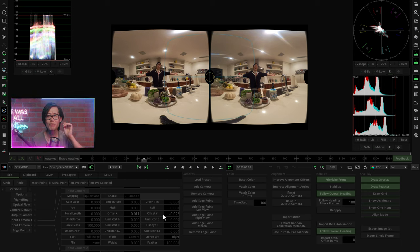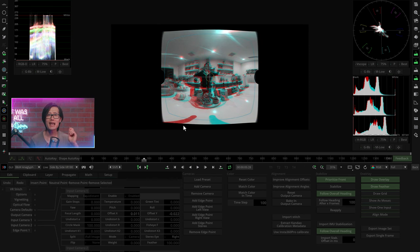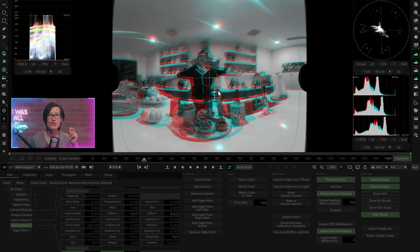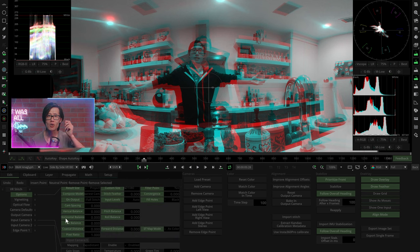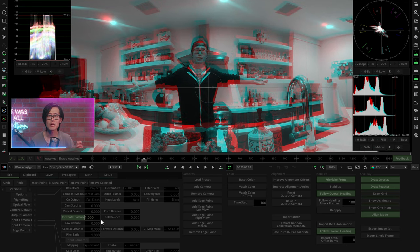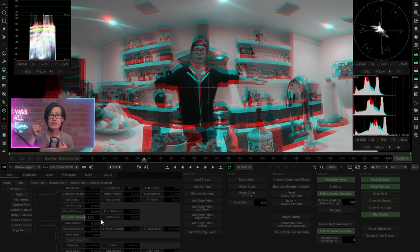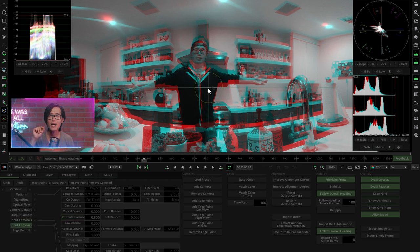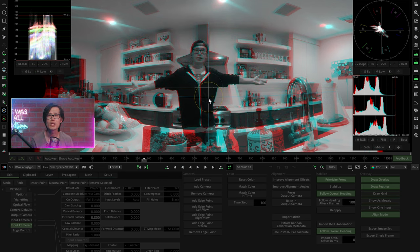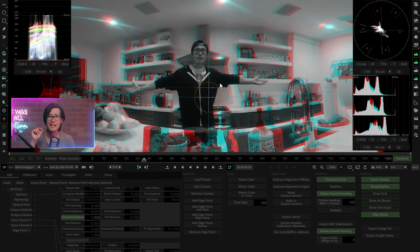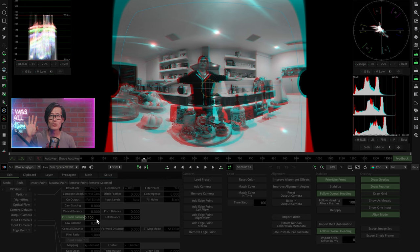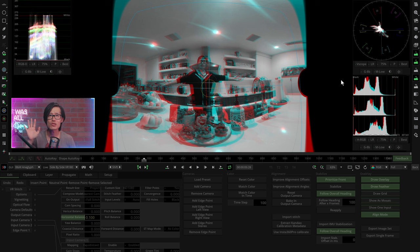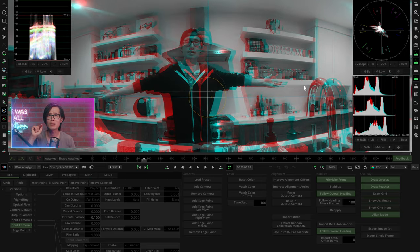Turn on black and white anaglyph. Select camera number 2 here and turn on Align Mode. To easily align 3D, the trick I use is to remove horizontal disparity using horizontal balance. So dial in horizontal balance to remove horizontal disparity on me or the subject in the center of the frame. Drag up and down only on camera number 2 to align me to remove vertical disparity. Pretty good.